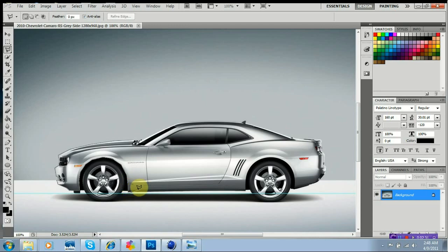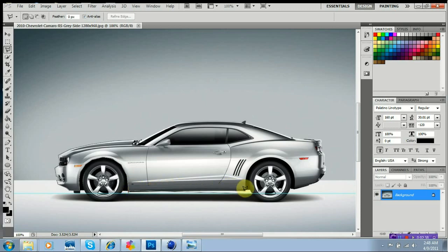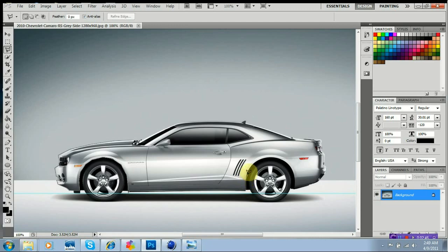Alright, alrighty then. I'm just going to pull this right along the bottom of the car here. Click. Back to the rear wheel well.